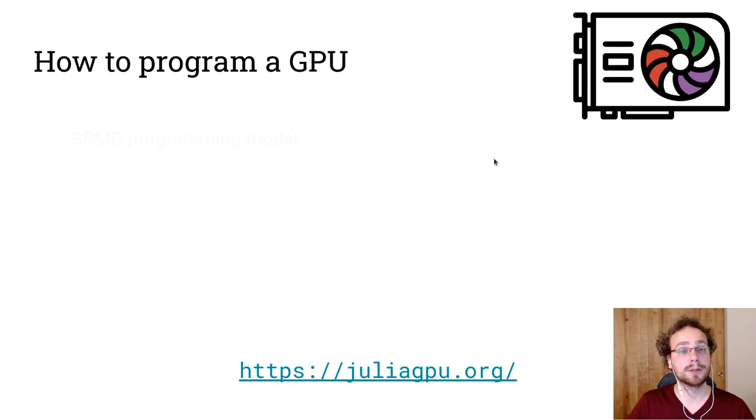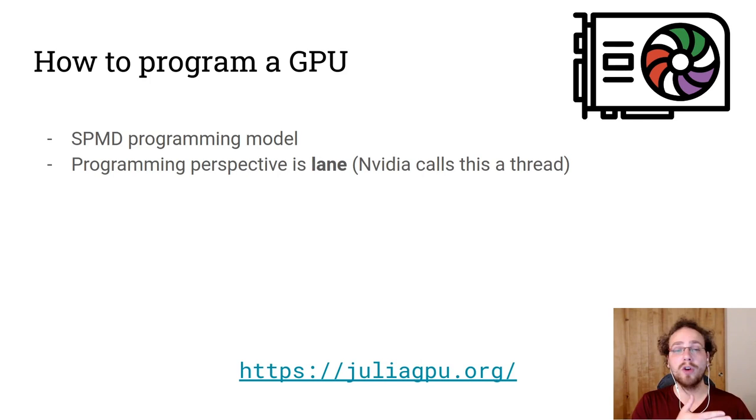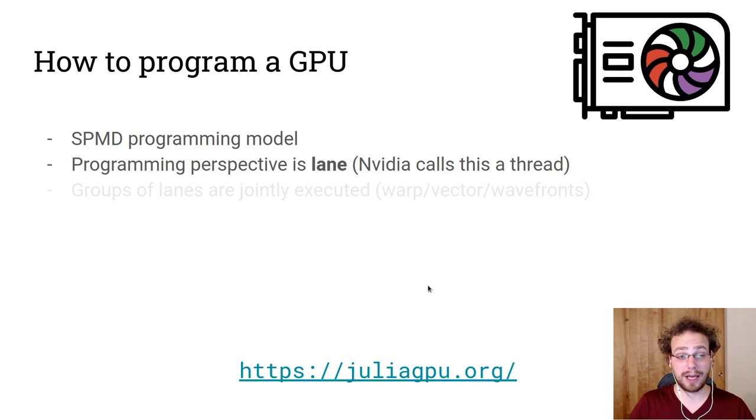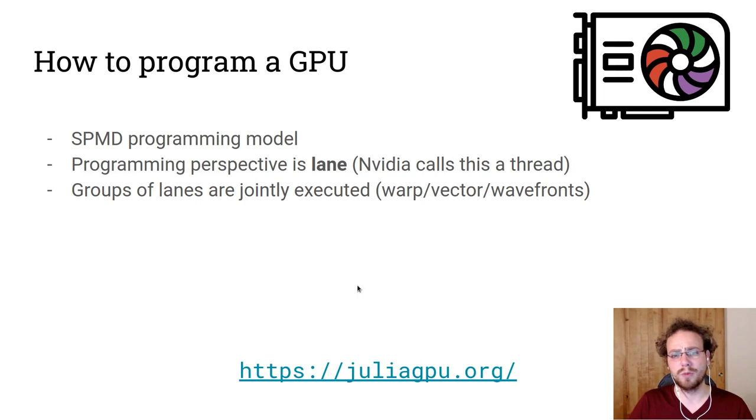In general, most GPUs use a SPMD programming model where you write the program for a single lane and that program is executed over a range of data elements. NVIDIA calls this confusingly enough a thread. Groups of these lanes are jointly executed as warps, vectors, or wavefronts. And so there's a lockstep execution for these lanes in a warp. And the warp on an NVIDIA GPU is 32 wide.